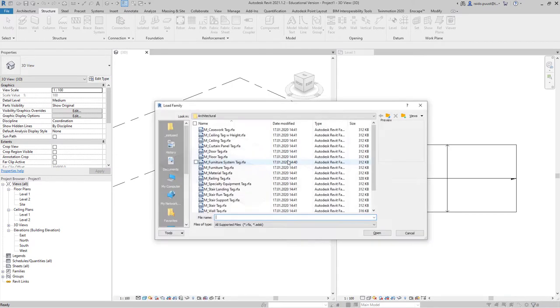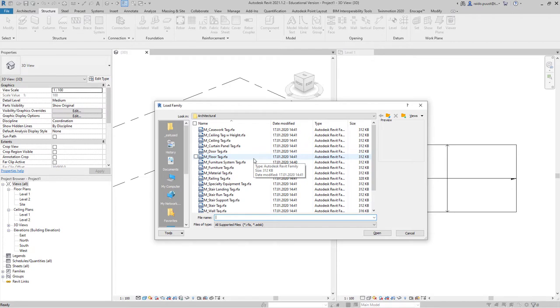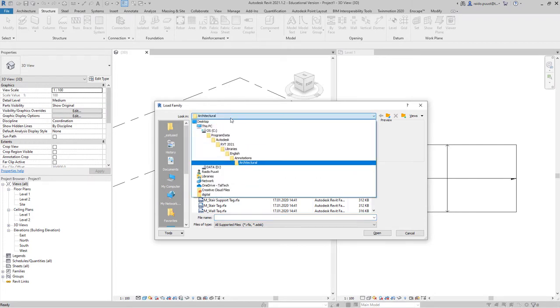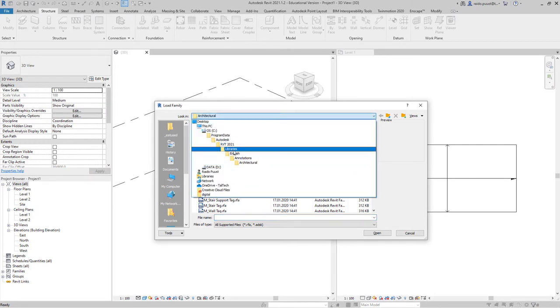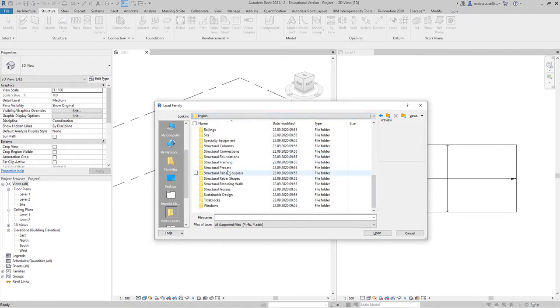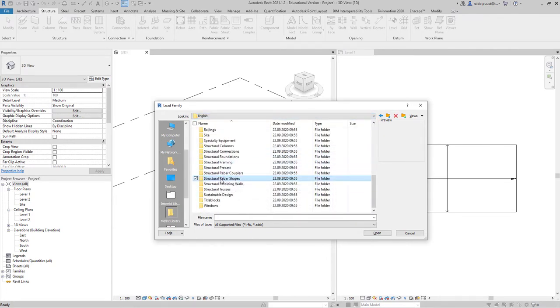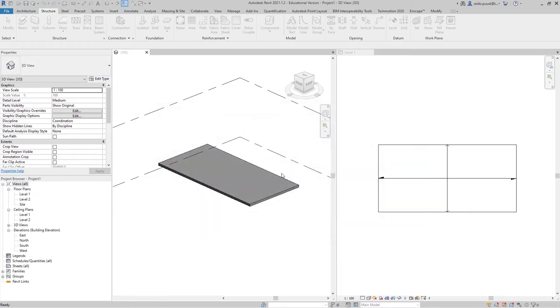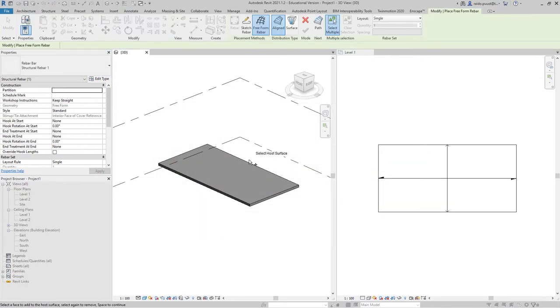I click yes and now we're assuming those families are downloaded into our machine and available. For example, if I go to Revit 2021 libraries English and select Structural Rebar shapes, I can select one and start using it for my Rebar design.